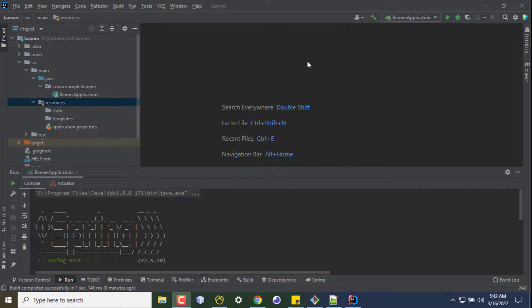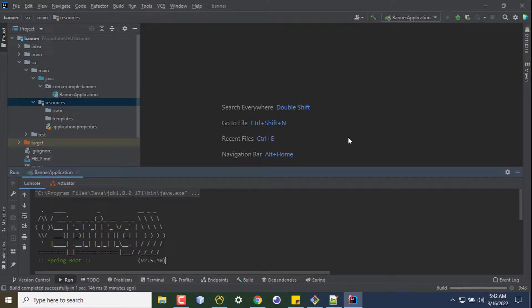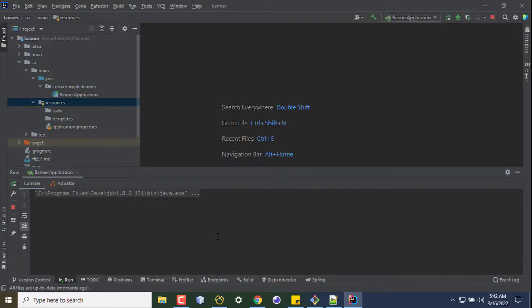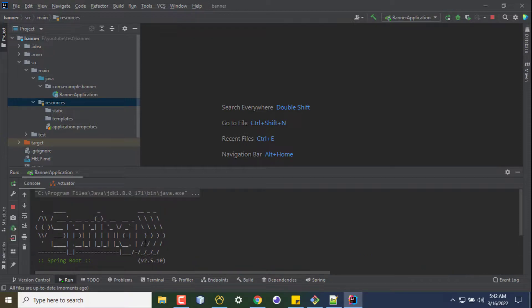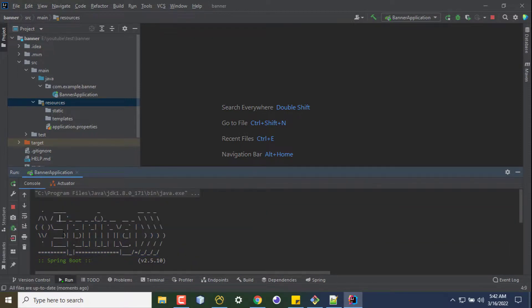Hi, in this quick tutorial I'm going to show you how to change the banner of a Spring Boot application. So when I start my application, by default the banner is like this. This is some text.